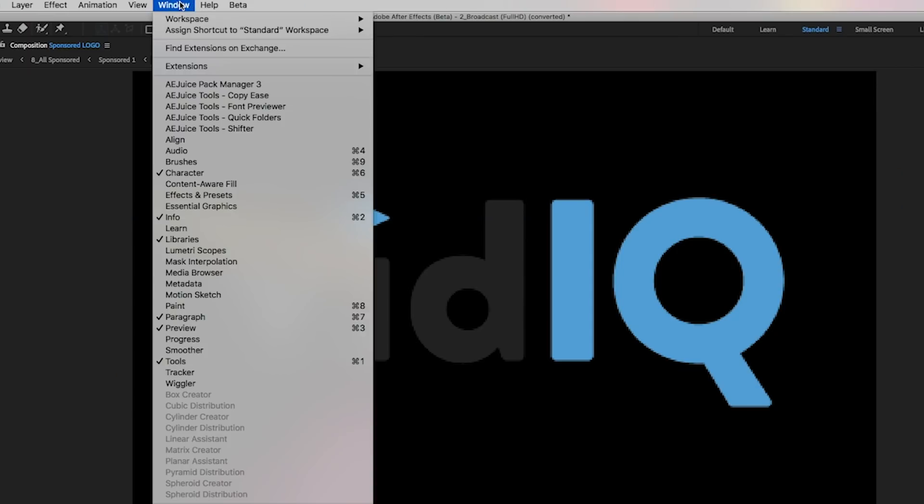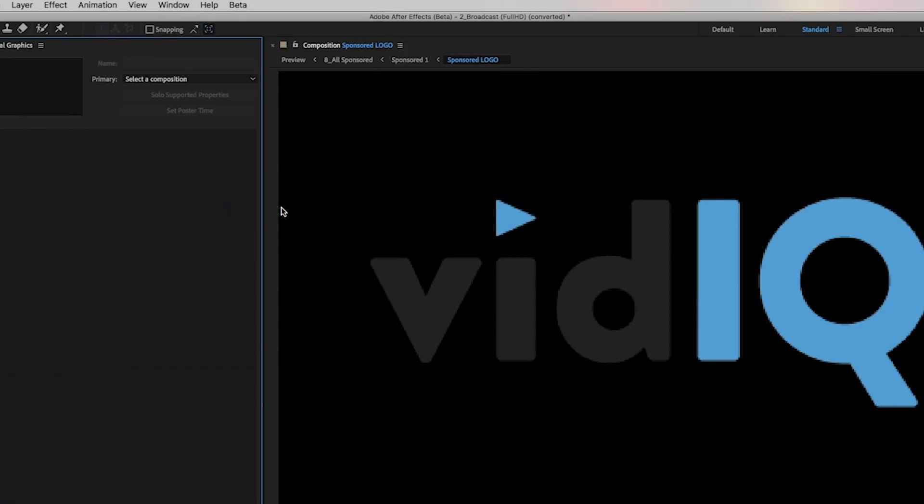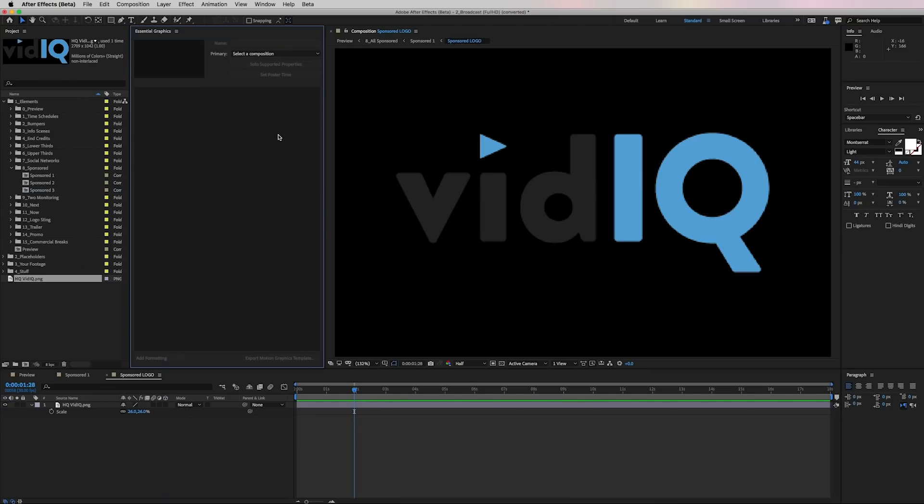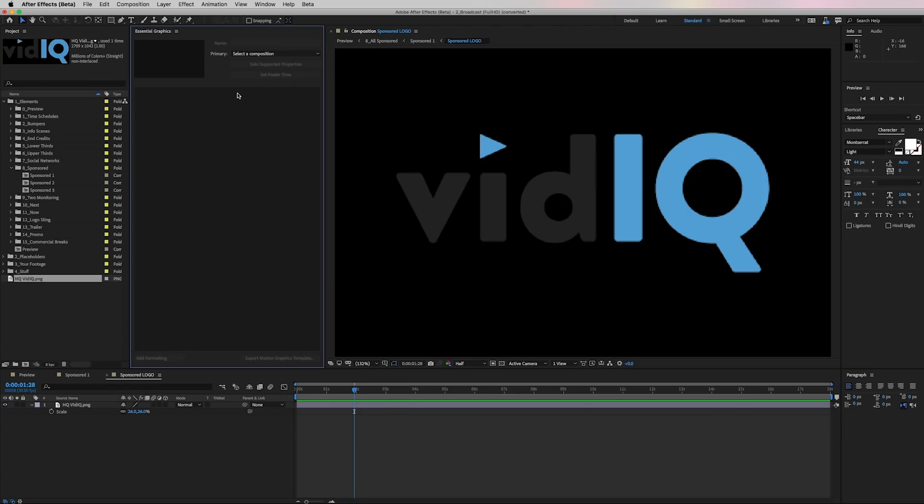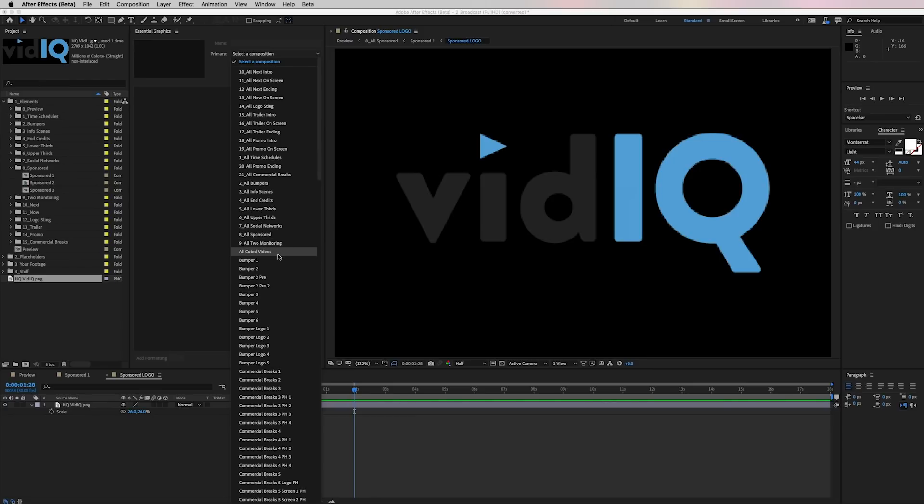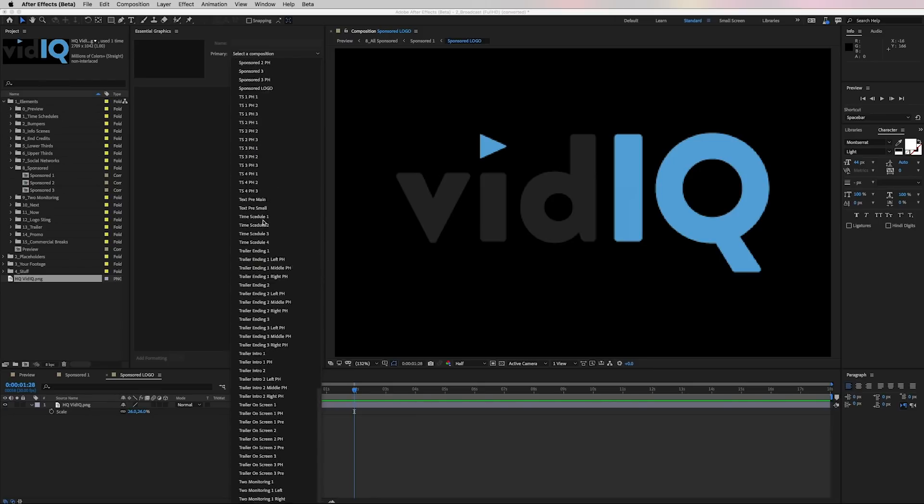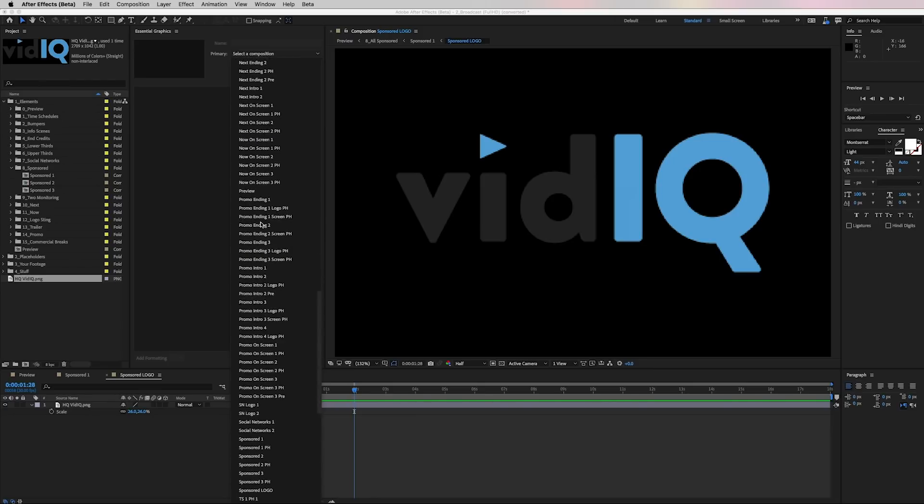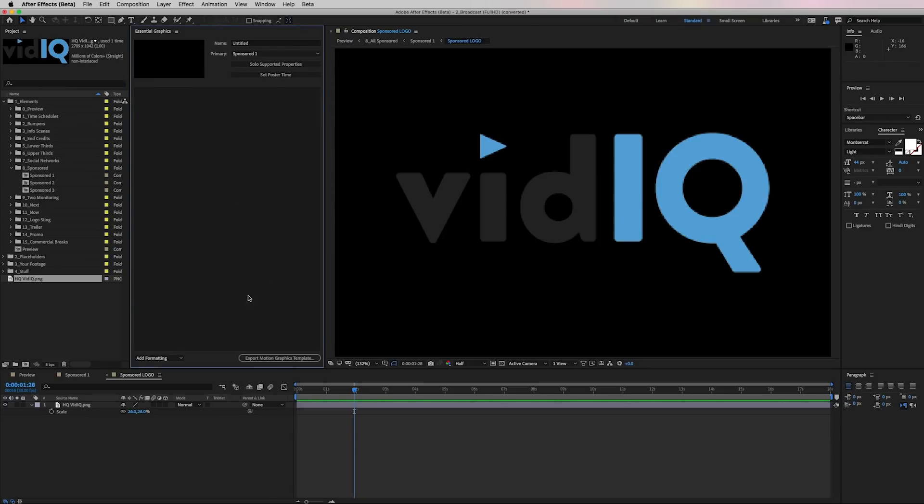So go up to window and go to essential graphics. From here we need to select the primary composition. So from here we're going to select the sponsored one comp as our primary. So just select the drop down. You can see I have a ton of compositions here because this is a template. You may just have a couple of them here. I'm actually going to press S to jump down to the S section here and I'm going to select sponsored one.